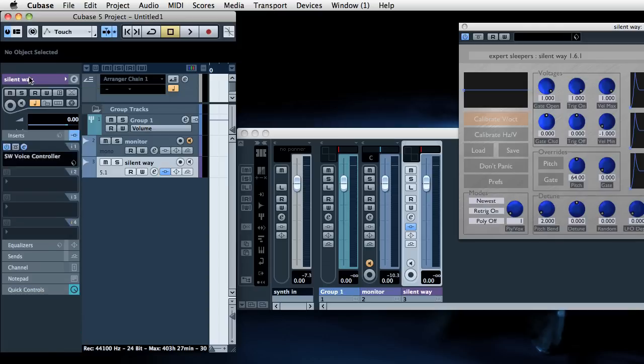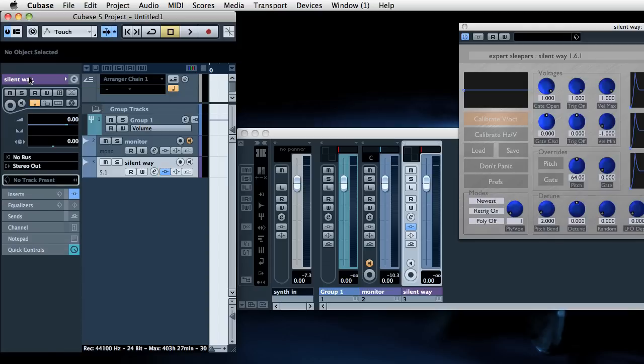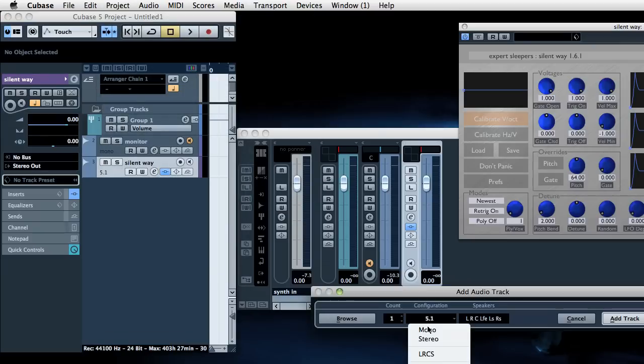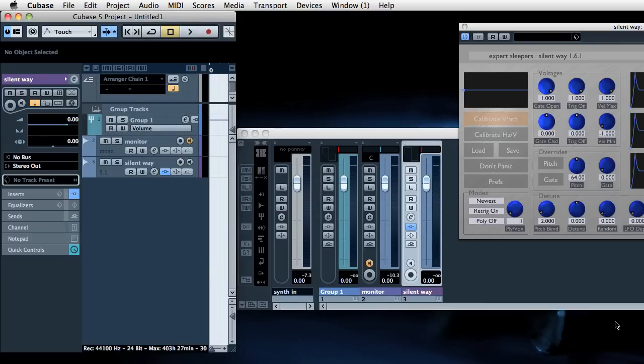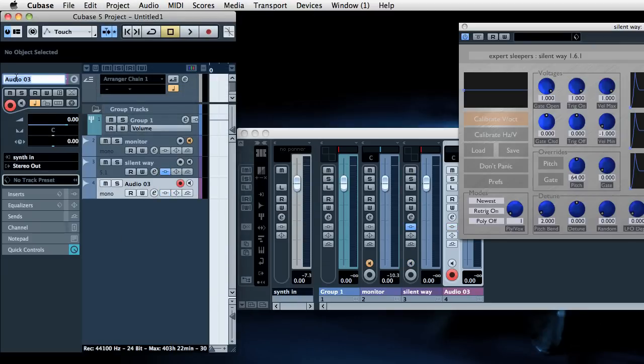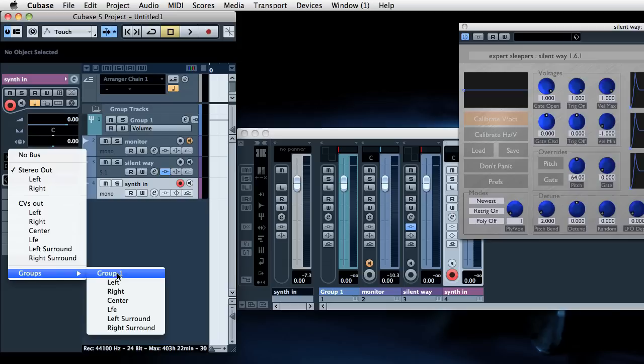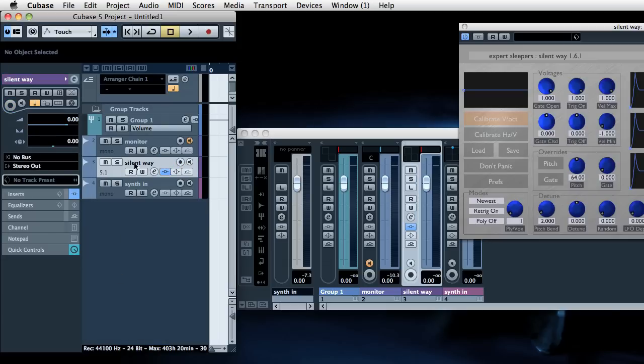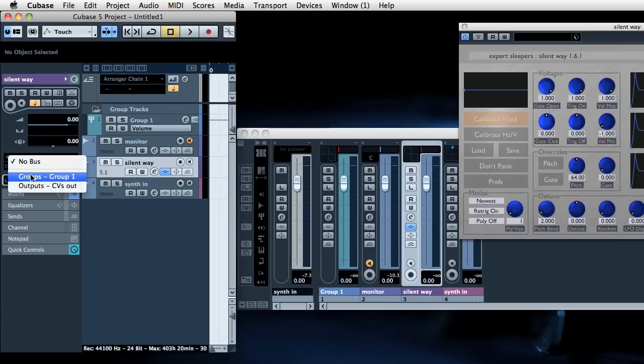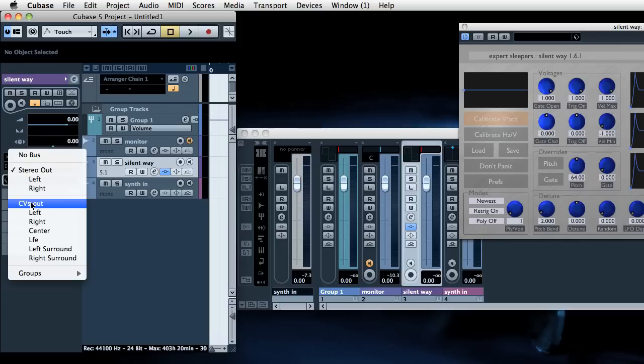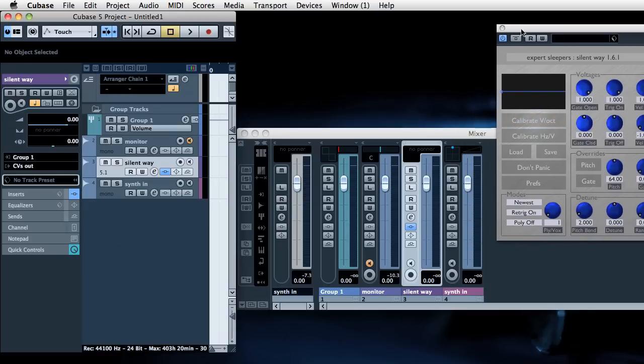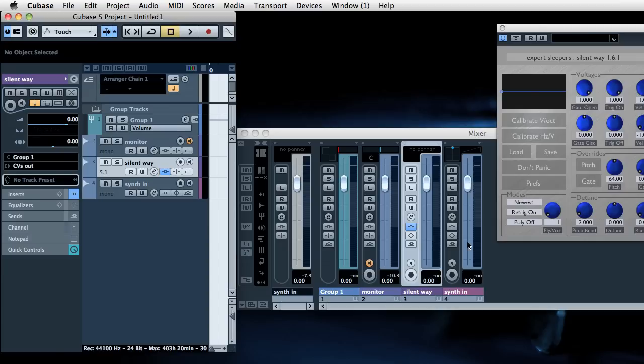Now we need to get the synth into Silent Way so it can listen to the synth for calibration. So we're going to have another mono audio track. That's going to take input from the synth and now we're going to route that to our group that we made. Then on the Silent Way channel we can take input from the group and route the output to the CVs out set of outputs. So in our mixer now, we've got a group. That's a 5.1 group. That's the mono group so we can hear it. That's the 5.1 channel that's got Silent Way on it. And this is the mono channel that's routing the synth into Silent Way. And then we're going to want to put the listen icon on all of those.